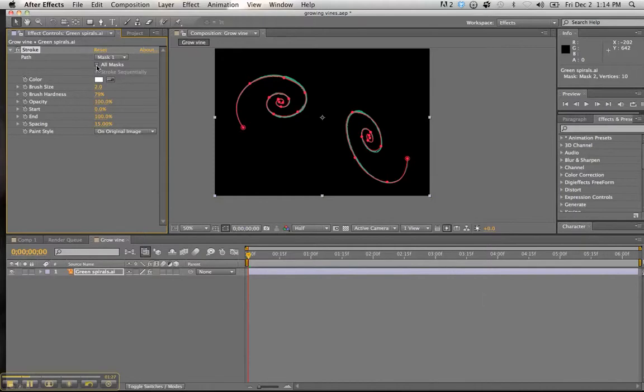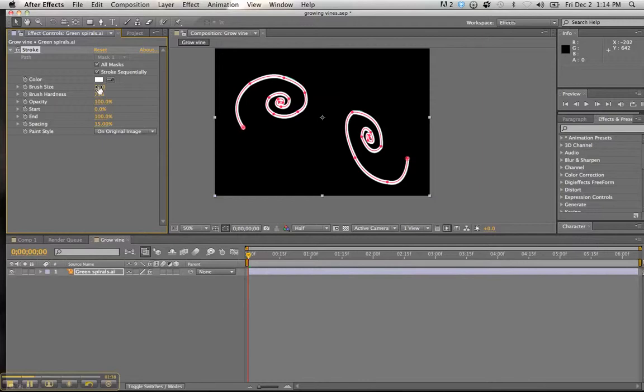So what we're going to do is want to click on here where it says all masks. Very good. And we want to adjust the brush size. You could do it, try 11. I think that'd be fine. Better bring that to 12.